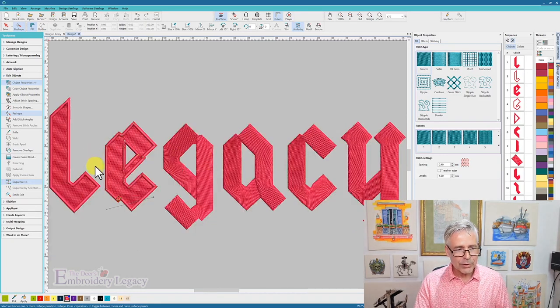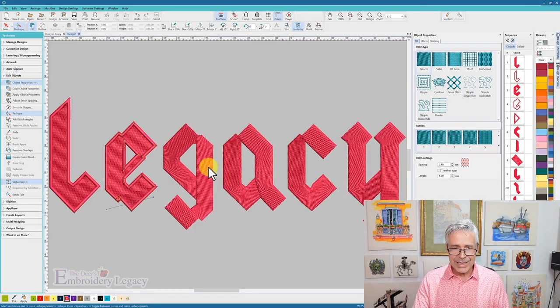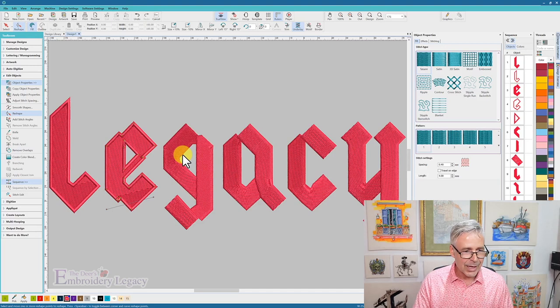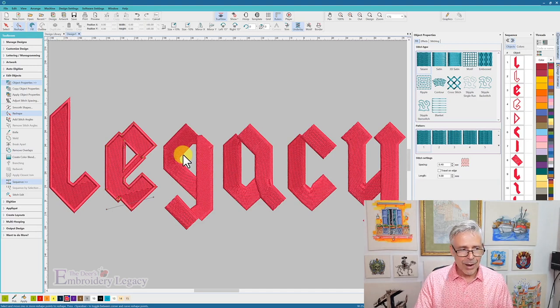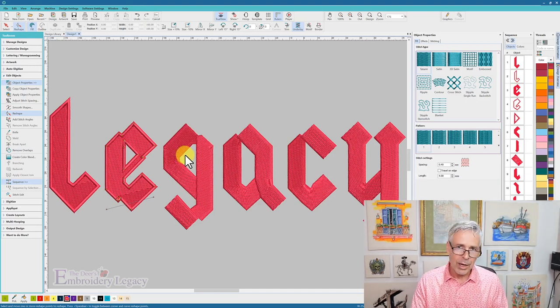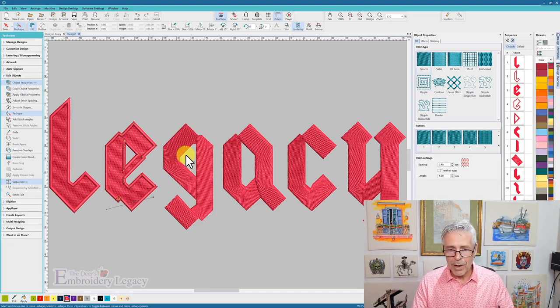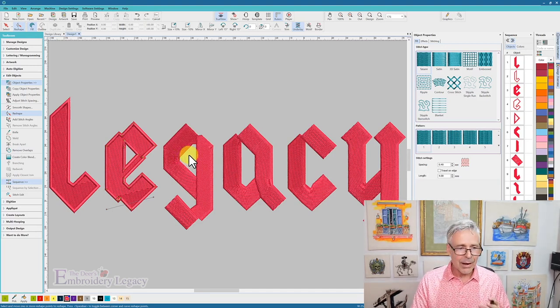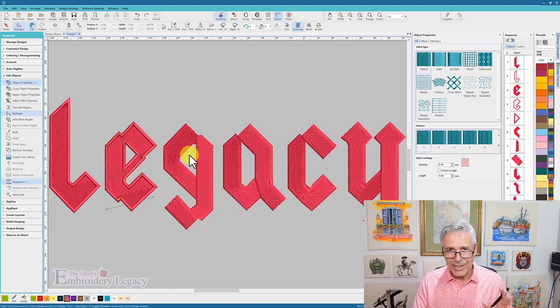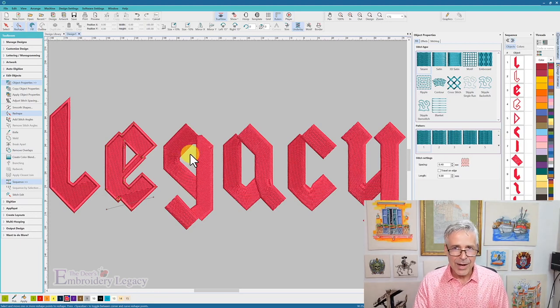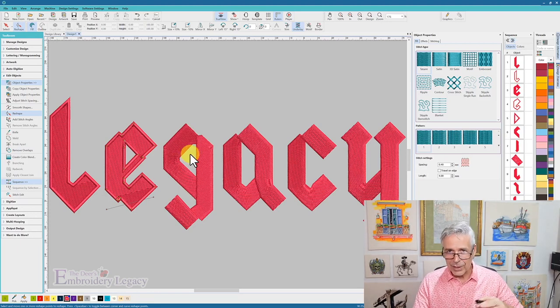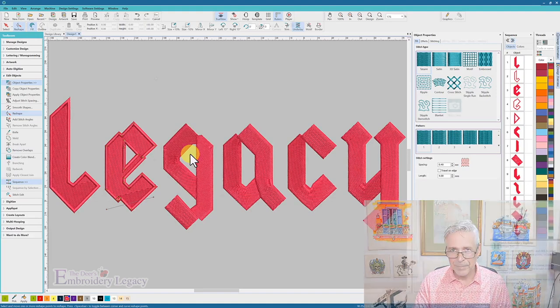And now all I have to do is go through each of these letters and do the same thing. I'm going to grab the objects, I'm going to weld them together, I'm going to put a border around them, and I'll have a design that's going to look 10 times cleaner than just a regular fill stitch that's turning.